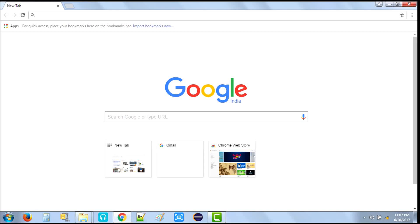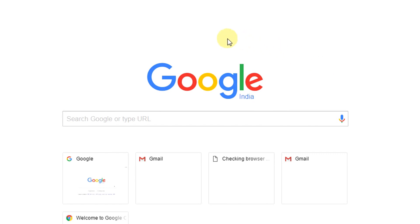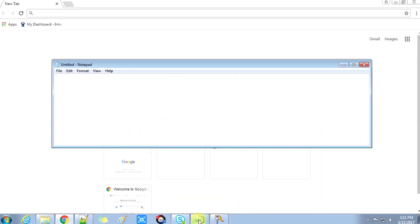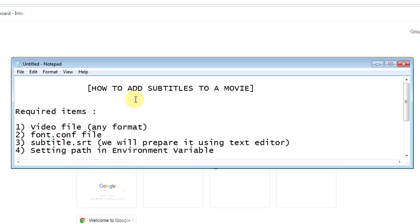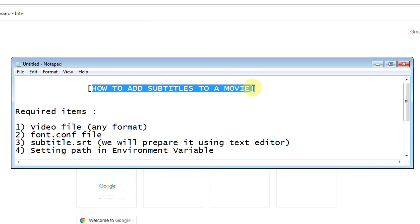Hey guys, welcome back. This is a lengthy video for the FFMPEG series. We are going to add subtitles to a movie. First you need a movie file so you can add the subtitle. Here is our objective and what we are going to do.